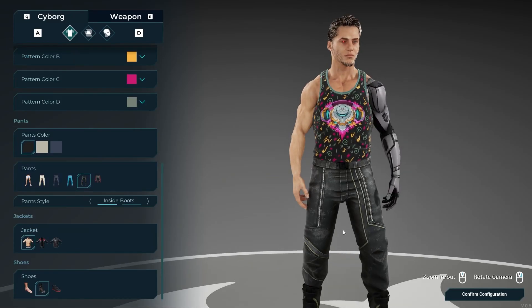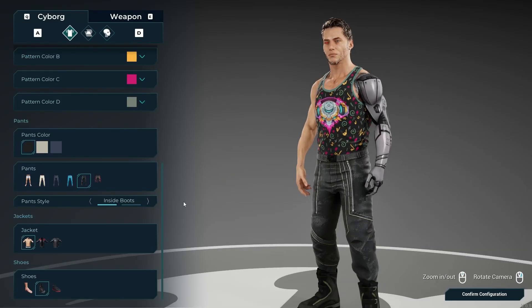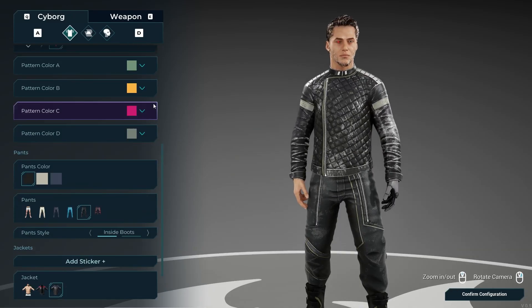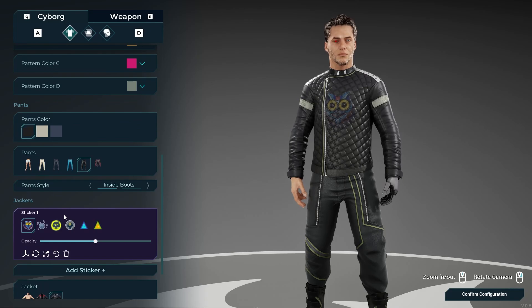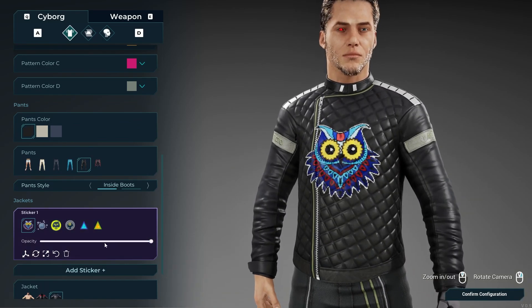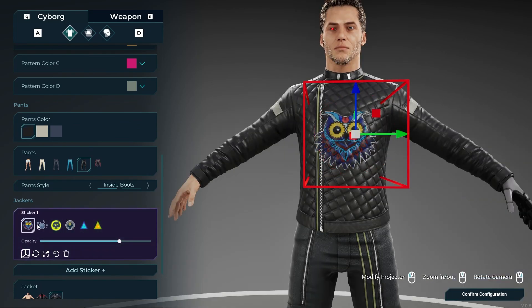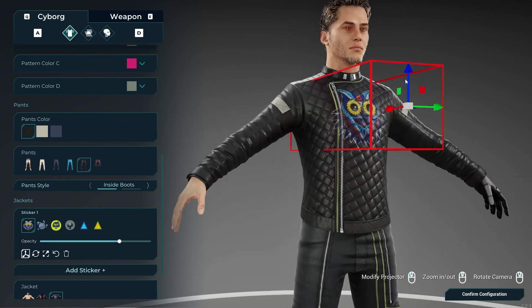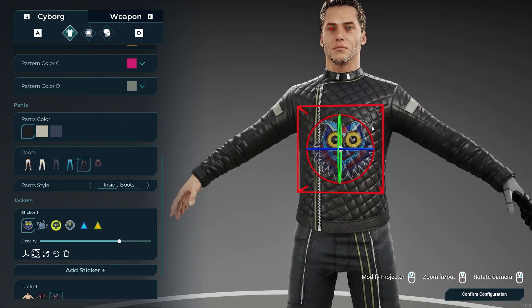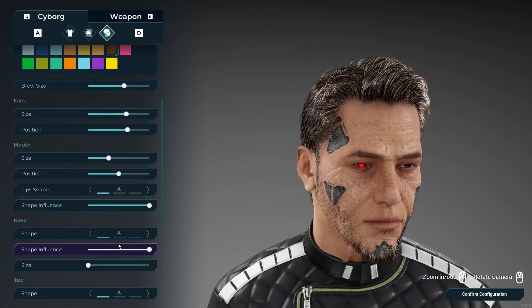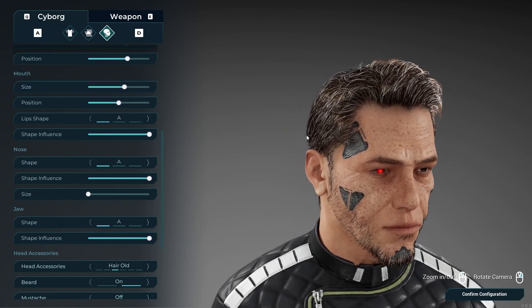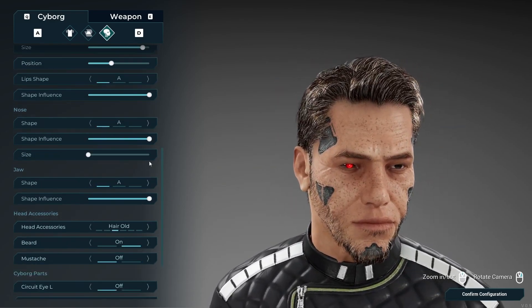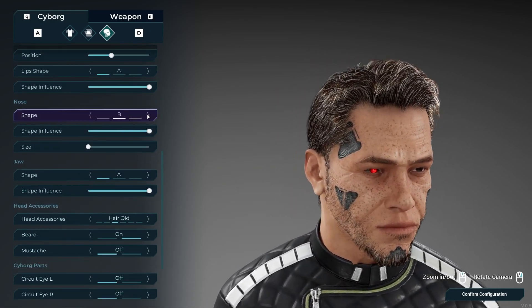Hello guys, welcome back to another video. Epic Games just officially released the new Mutable Character Customization Sample Project on Fab, which you guys can go and download right now. Link in the description below.